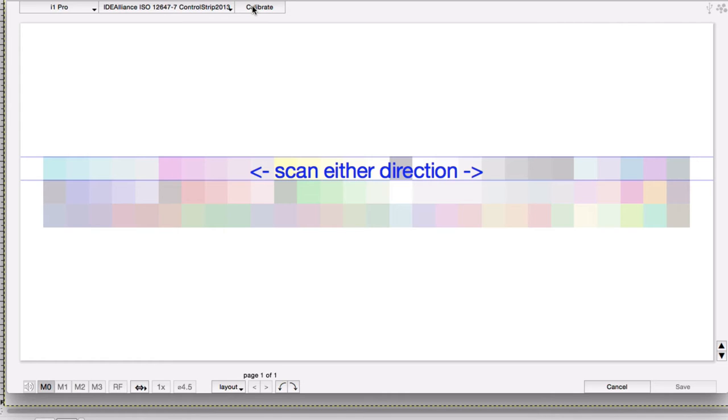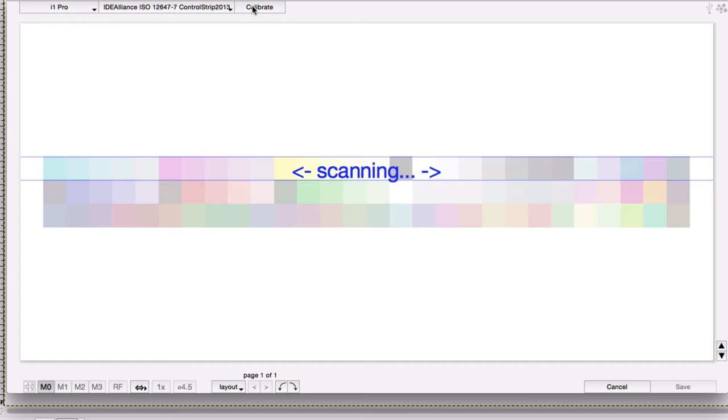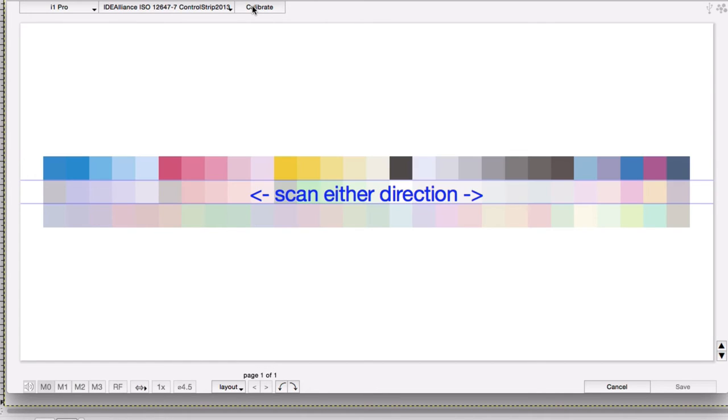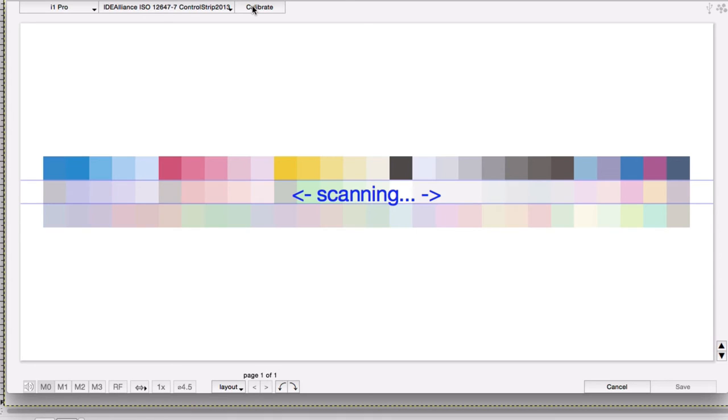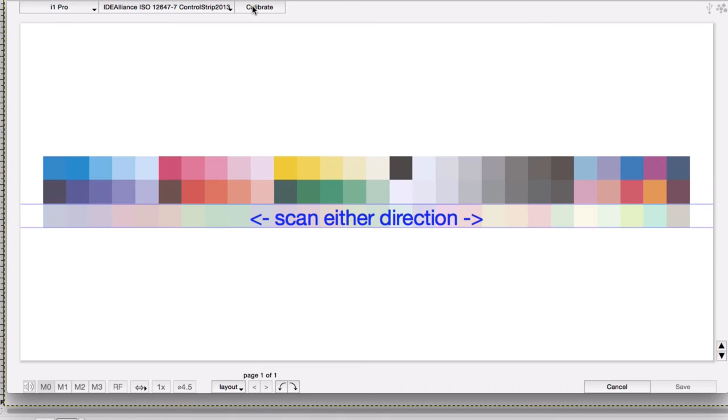You can use an older i1 Pro or the newer i1 Pro 2. If you're using an i1 Pro 2 and doing one of the scan modes that requires a double pass, the software will tell you to scan again in the other direction. You get an audible confirmation sound if you're successful, and a less happy sound if the scan was not successful.